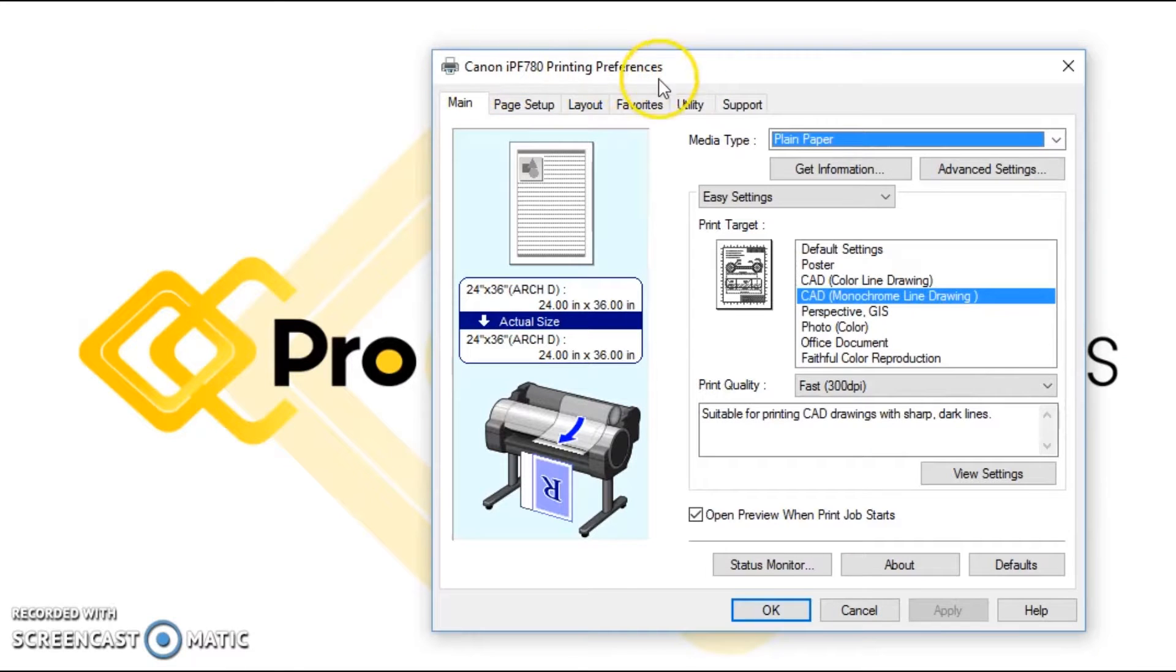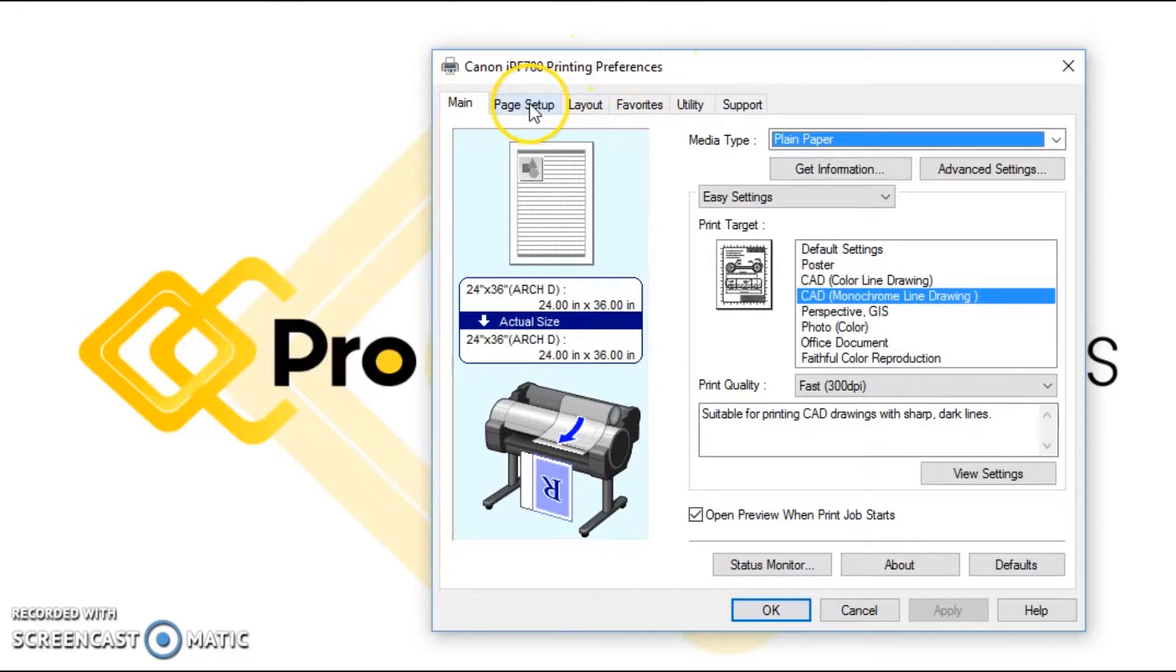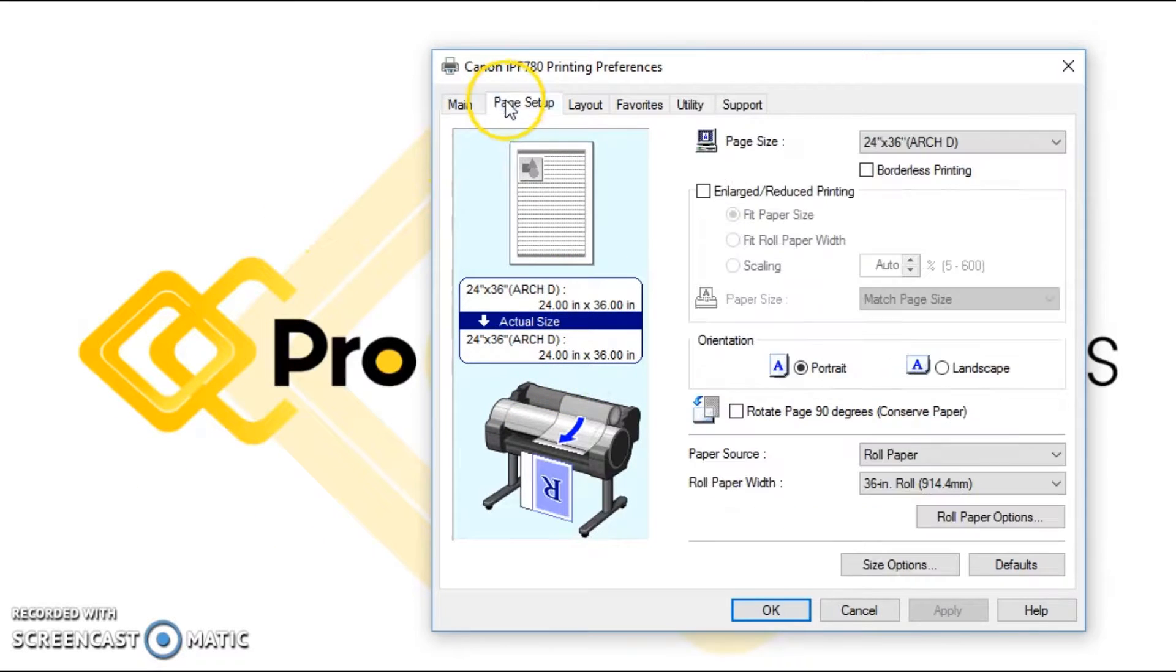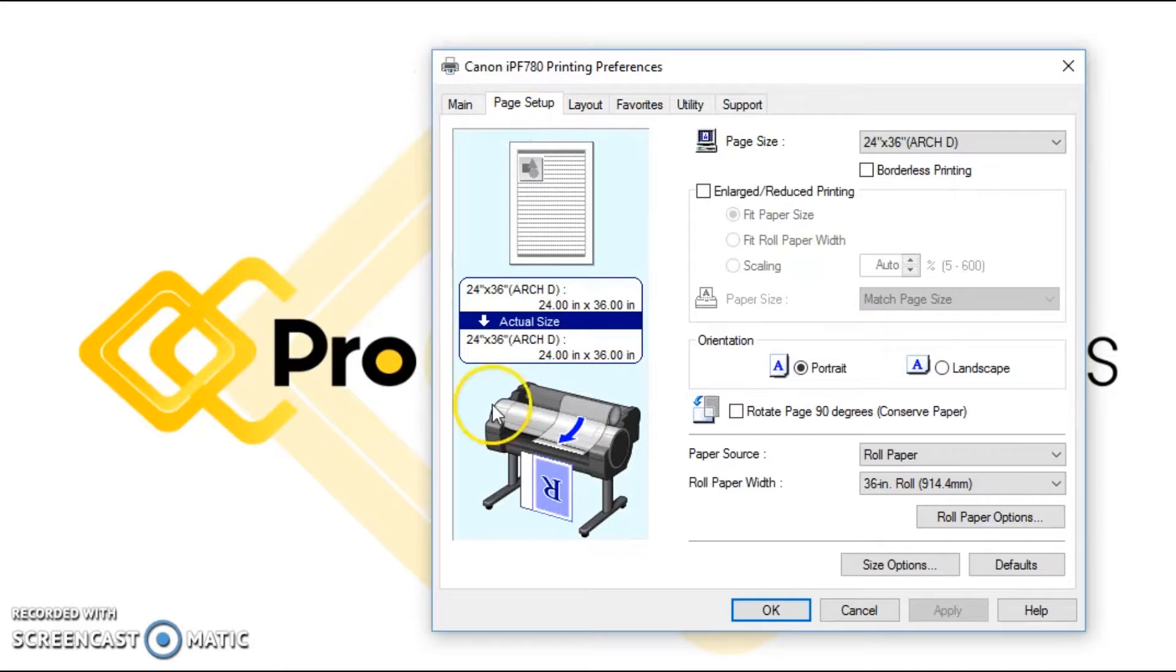Right here we're looking at a 24 by 36. We're going to go into page setup, the second tab over. Down here at paper source, you see where it says roll paper width.